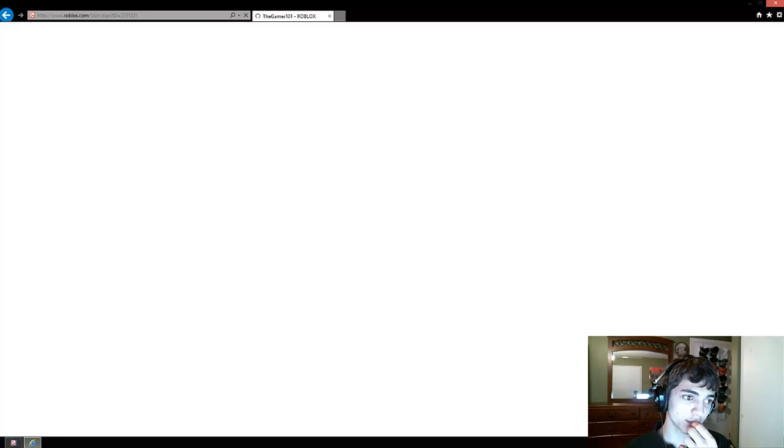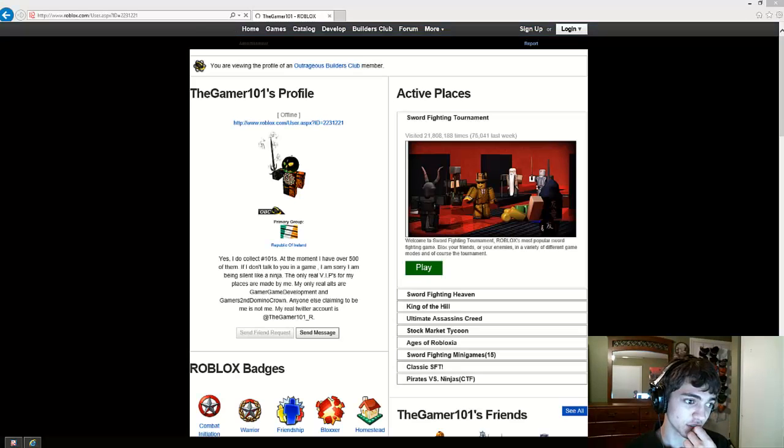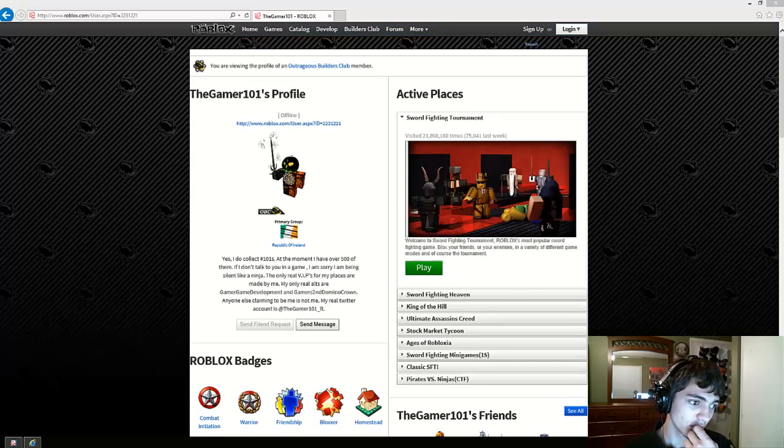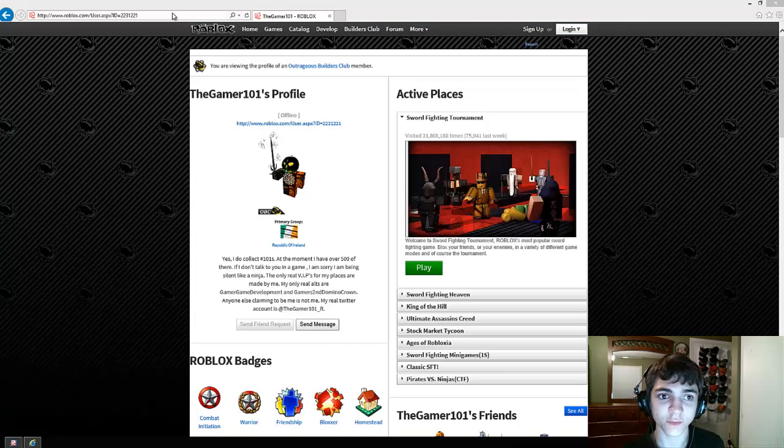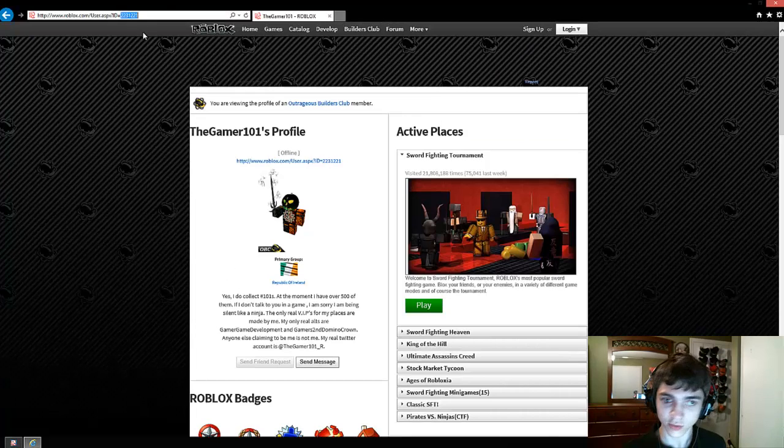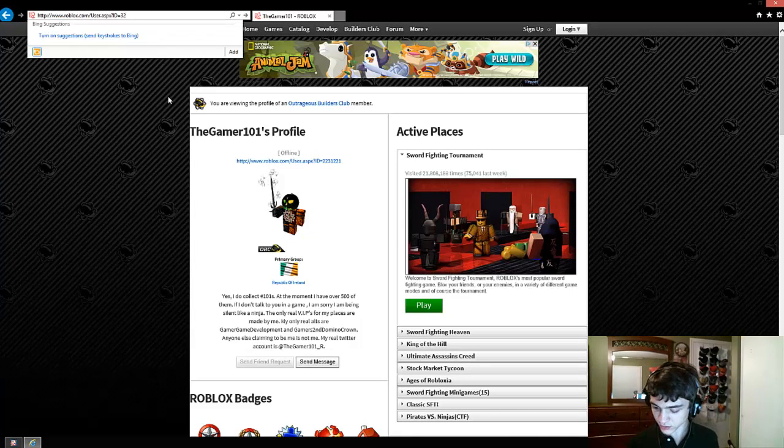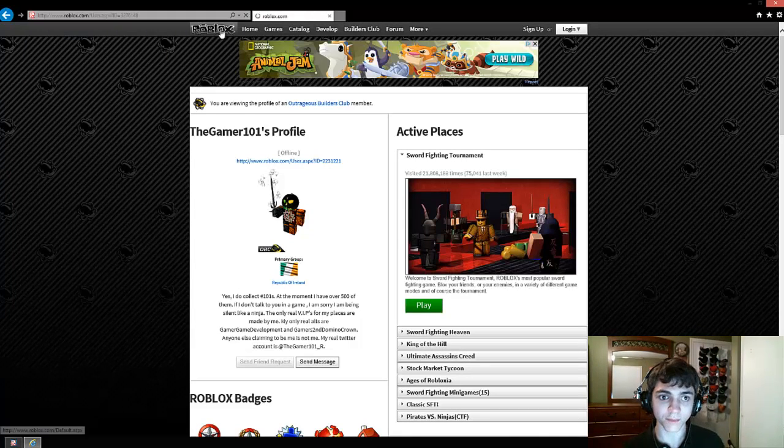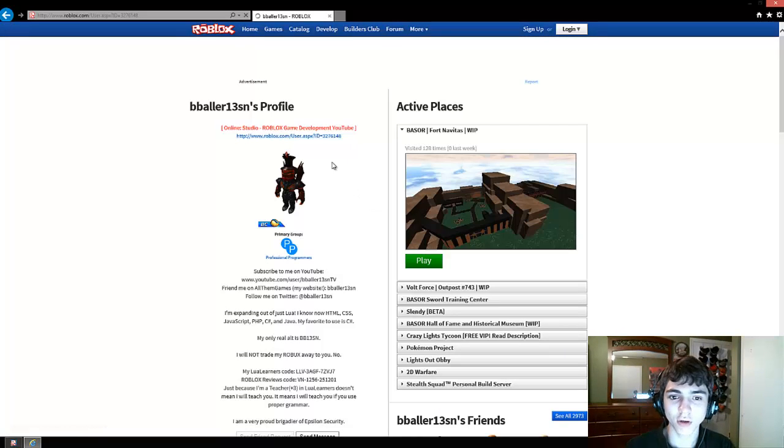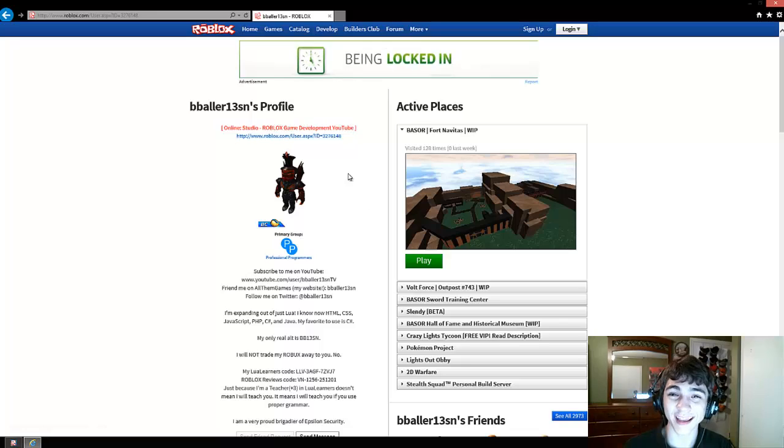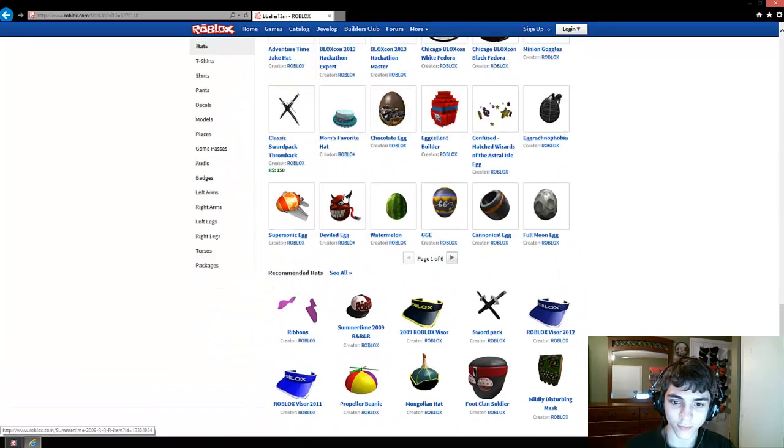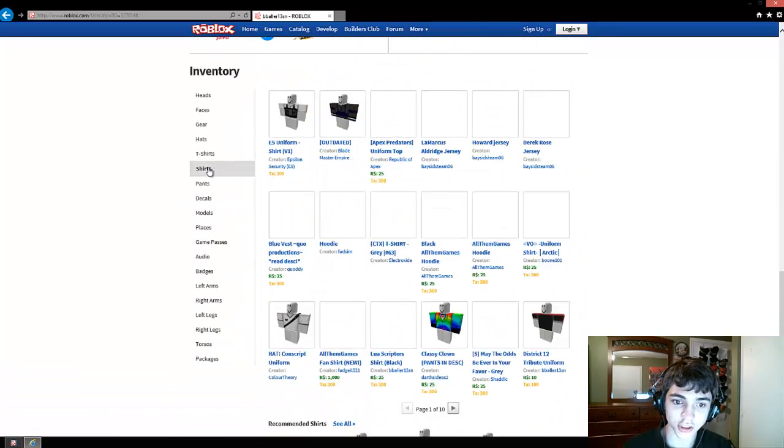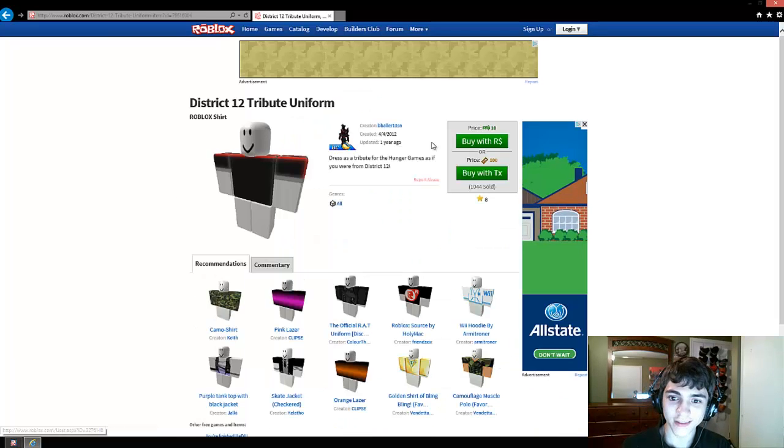we're going to go to the Gamer 101 real quick. And then I'm going to look up, my user ID. Three, two, seven, six, one, four, eight. And there's a reason I'm doing this, guys. And I'll show you guys that I'm at six, one, four, eight. Okay. Boom. Online, studio, Roblox, game development, YouTube. That's actually correct. We're going to scroll down, and we're going to go to shirts. Oh, it's right there, actually. Boom. This is my most sold item on Roblox.